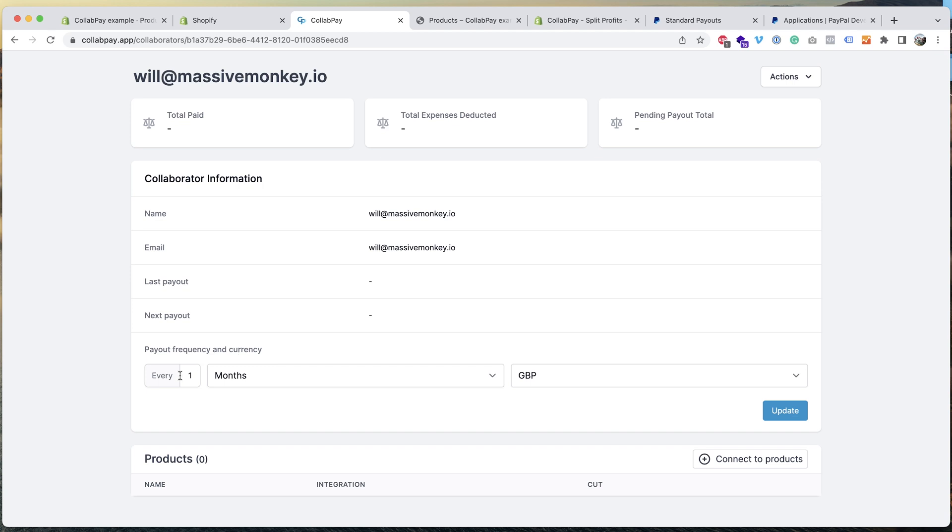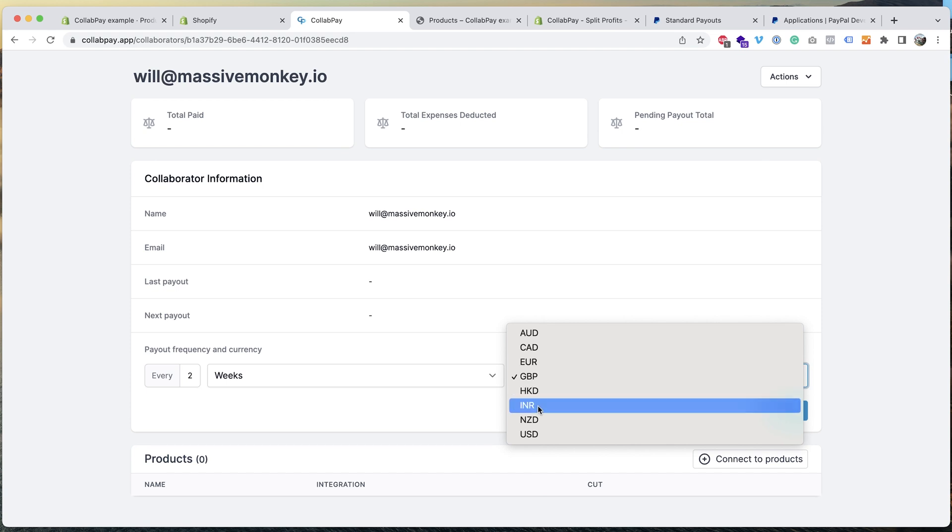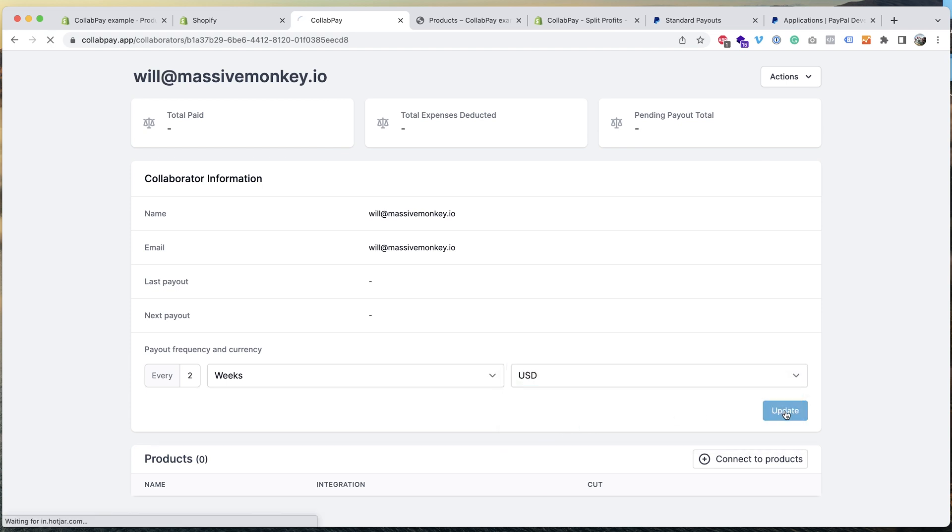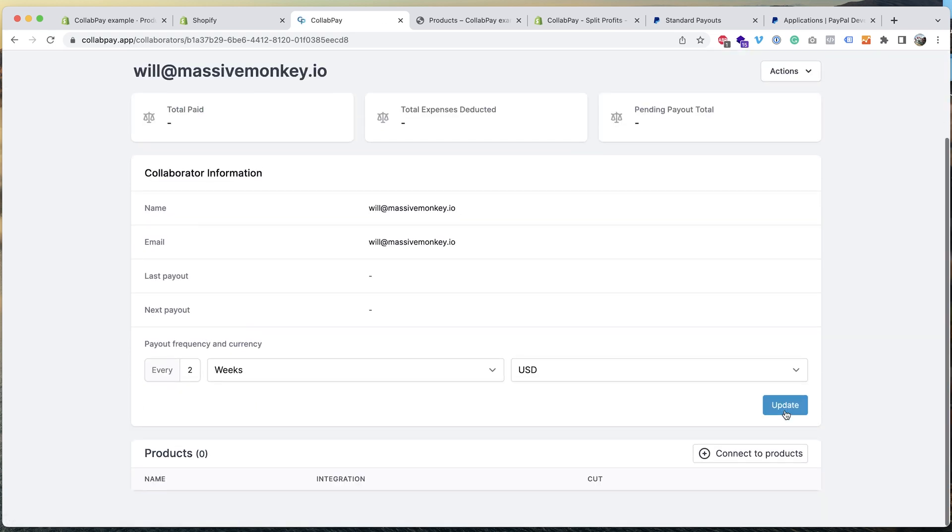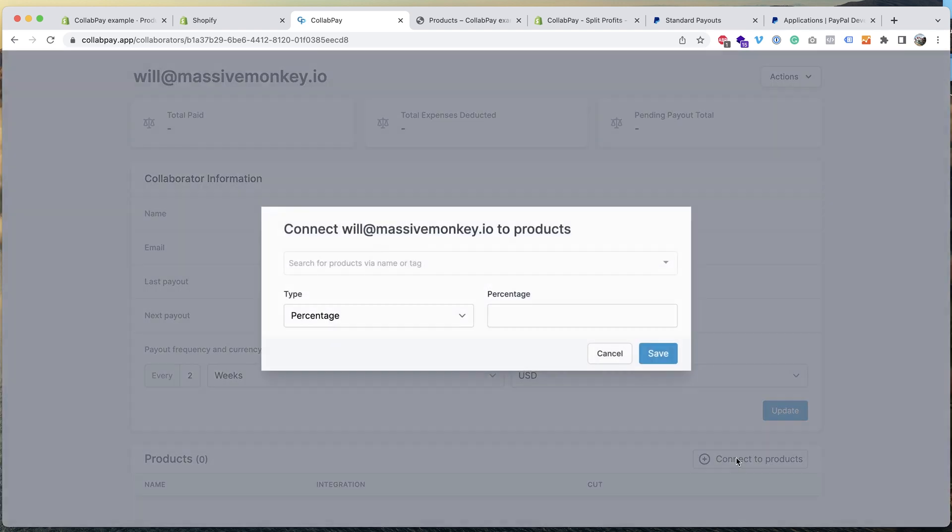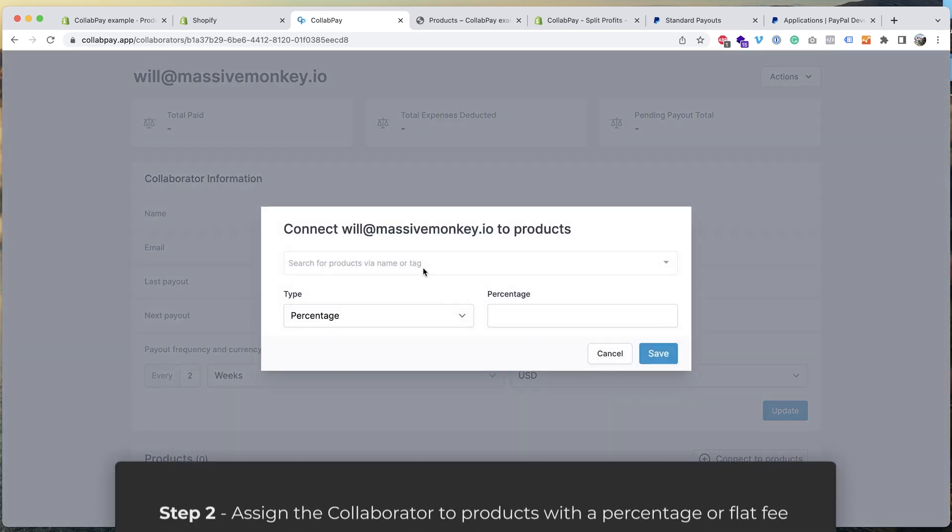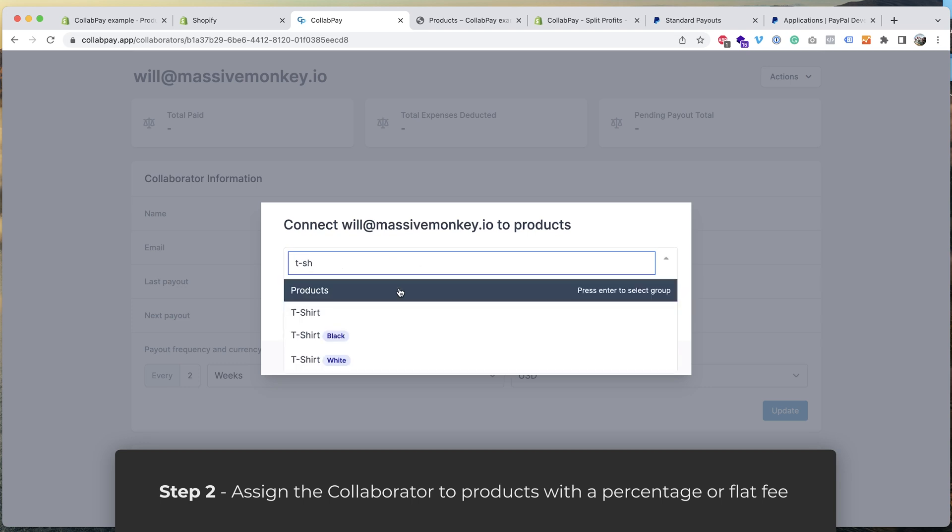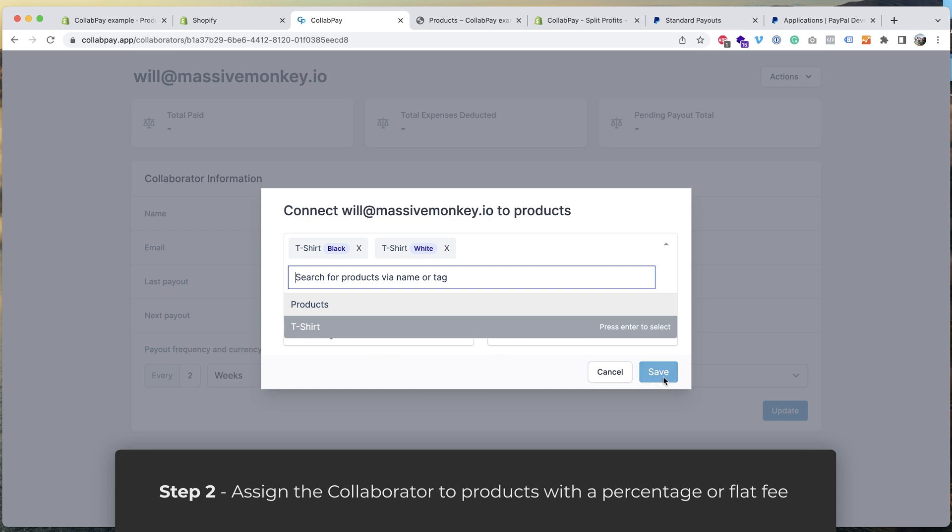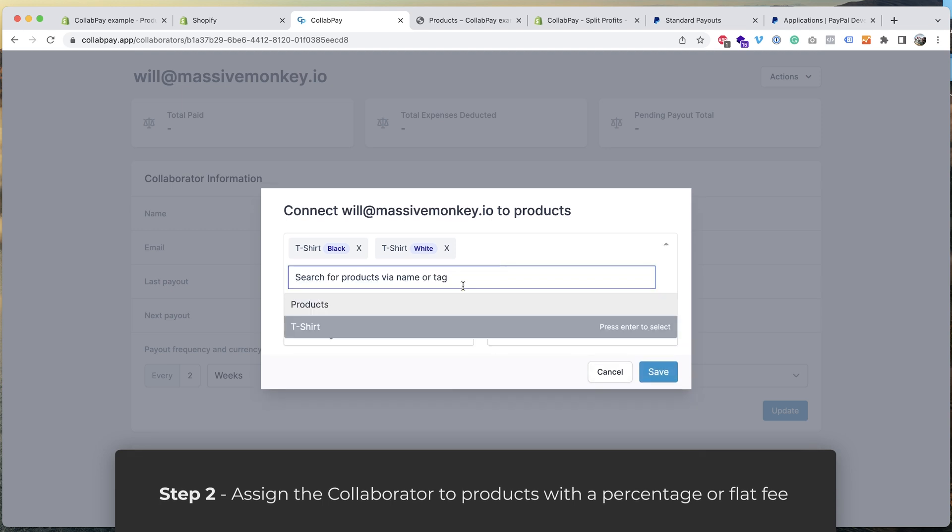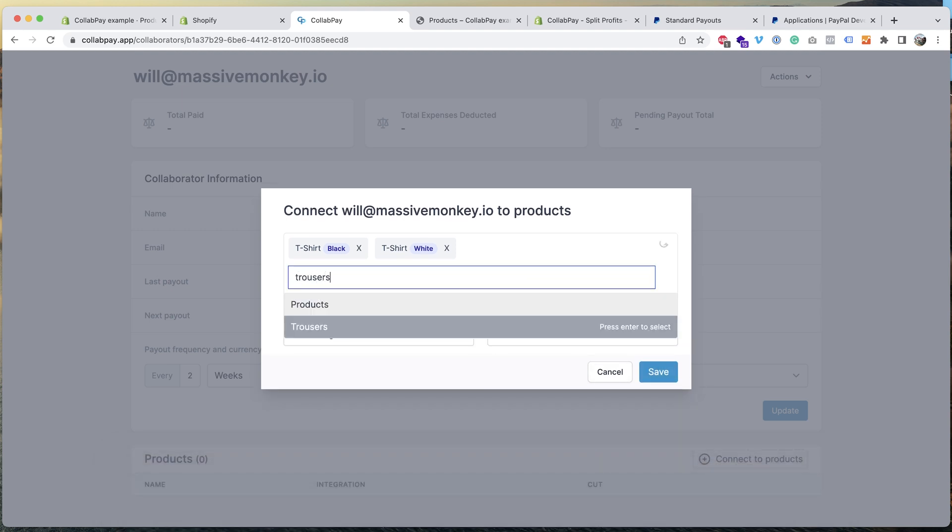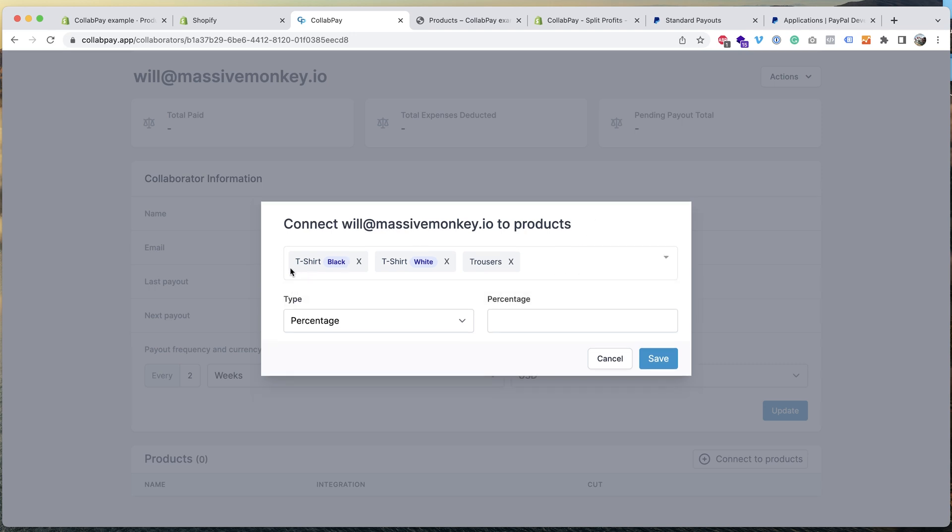Let's for example say every two weeks. I want to pay out in USD, click update. And then what we're going to do now is connect the collaborator to products. So I'm going to go to here, I'm going to search t-shirt, let's attach them to that too, and then trousers. Okay, so we've attached them to three products here and I'm going to say they get a 25% cut and then I'm going to press save.